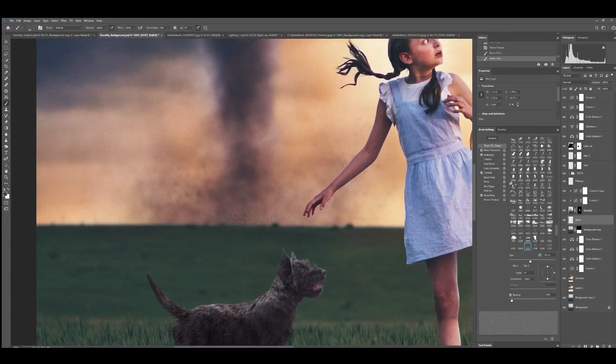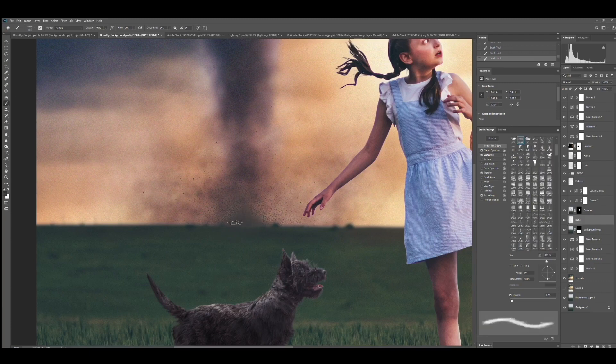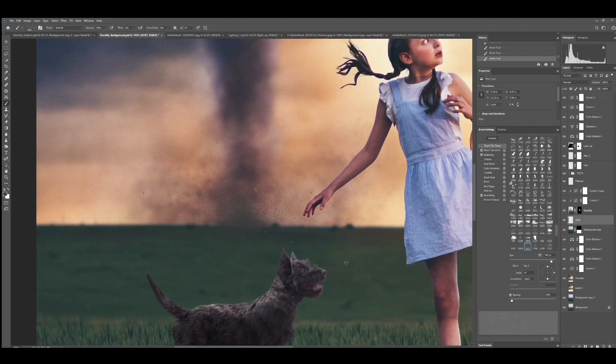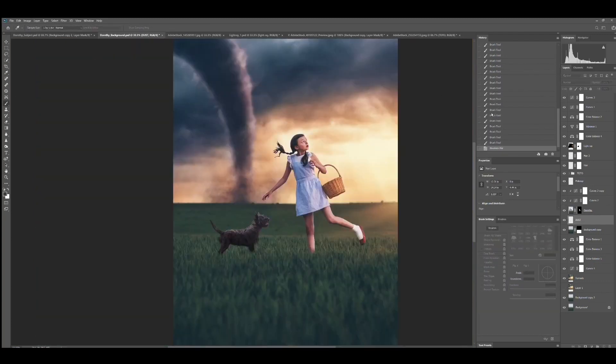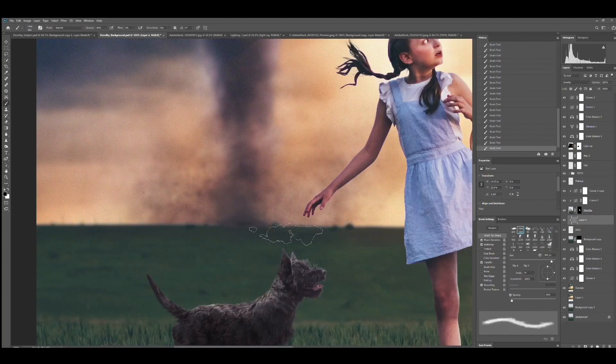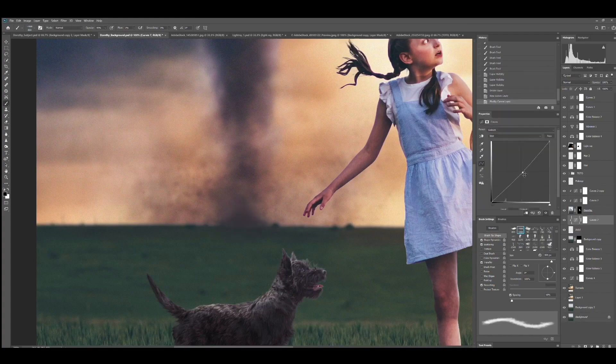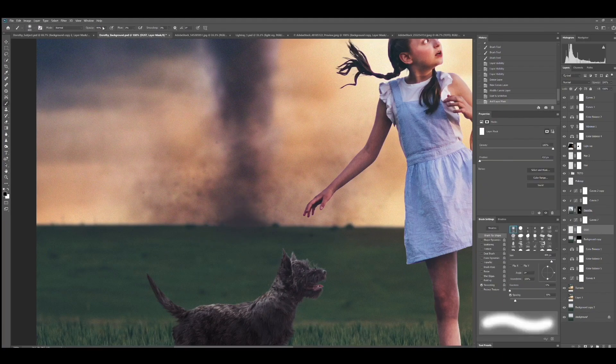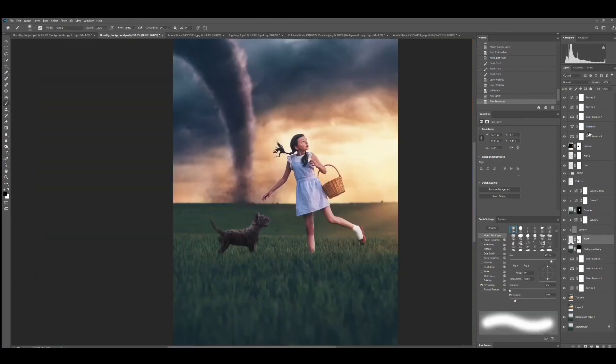I'm going to add a bit more dust and debris to the base of the tornado to create more intensity. For this I'm going to use a dust brush and a cloud brush then blur and color adjust to blend it into the ground.